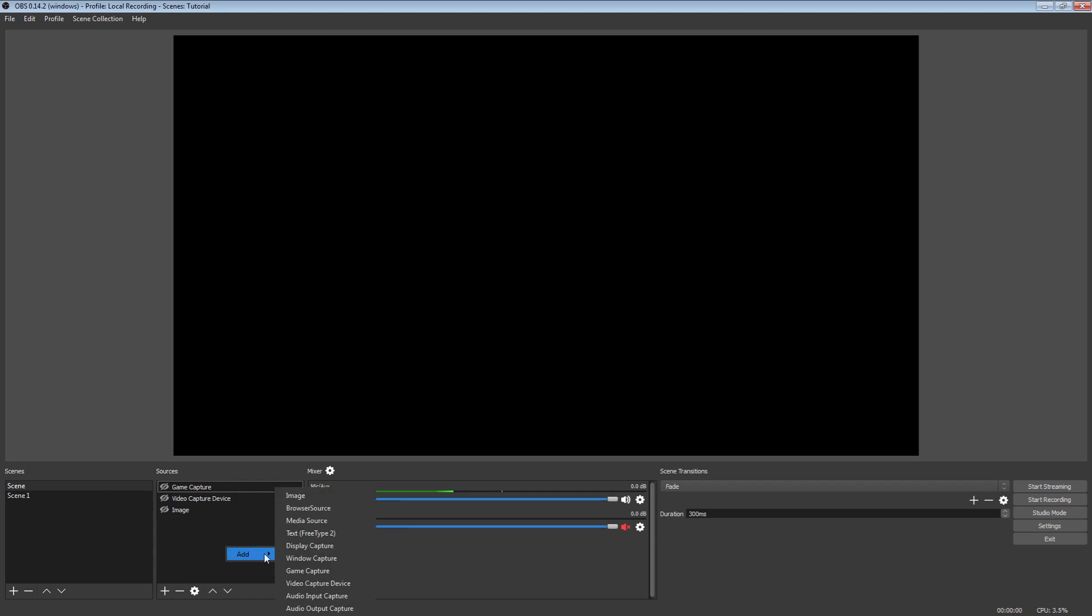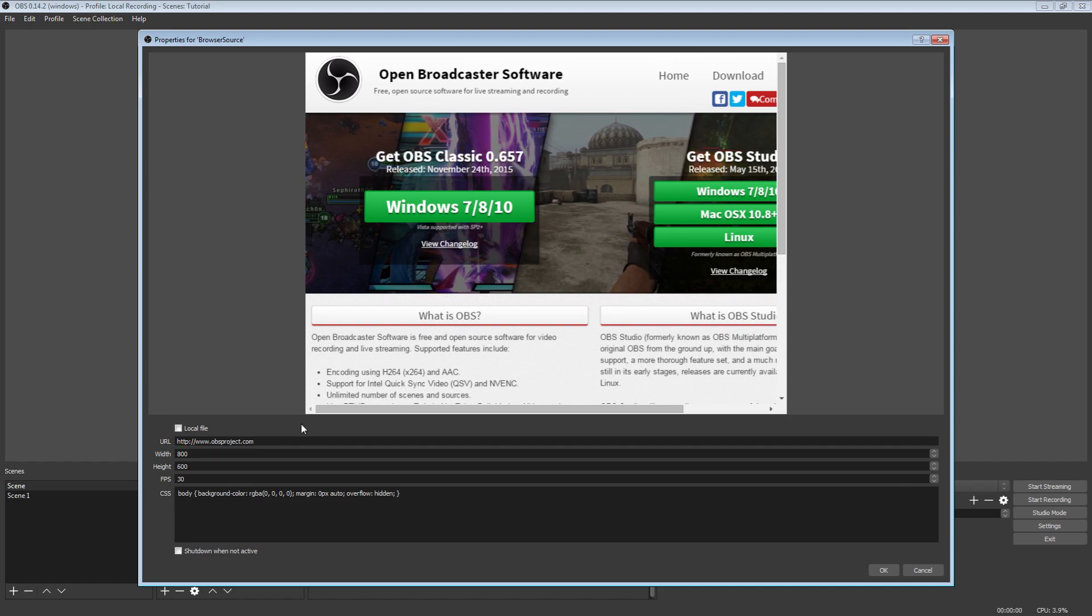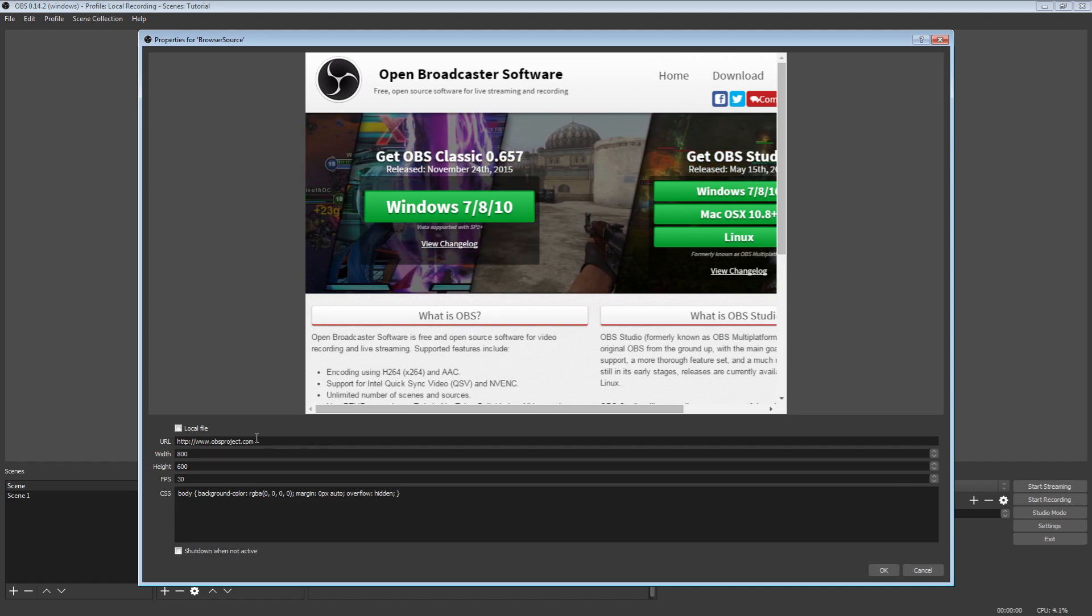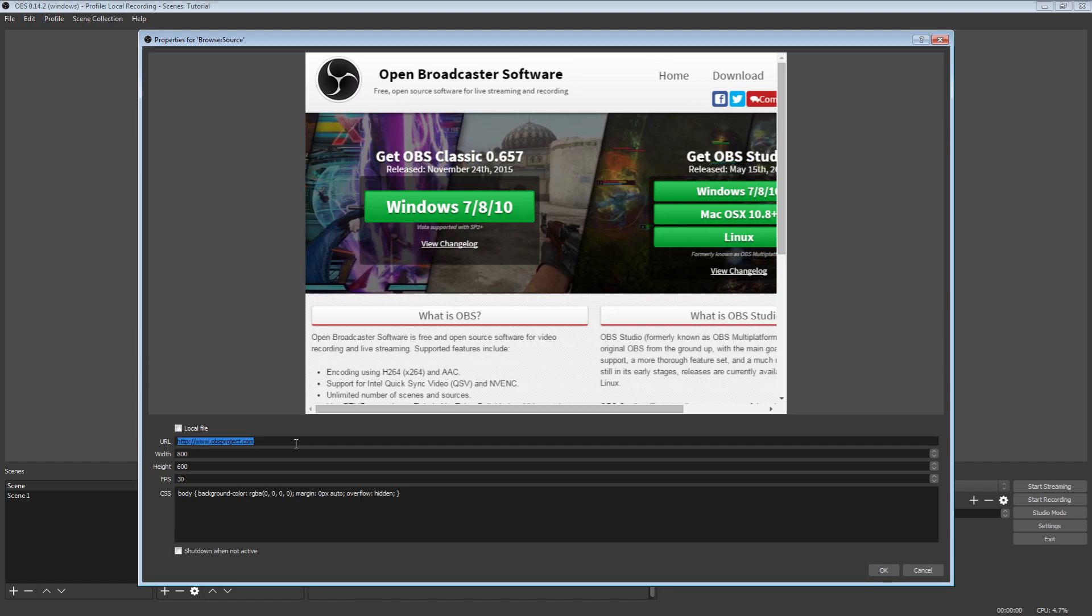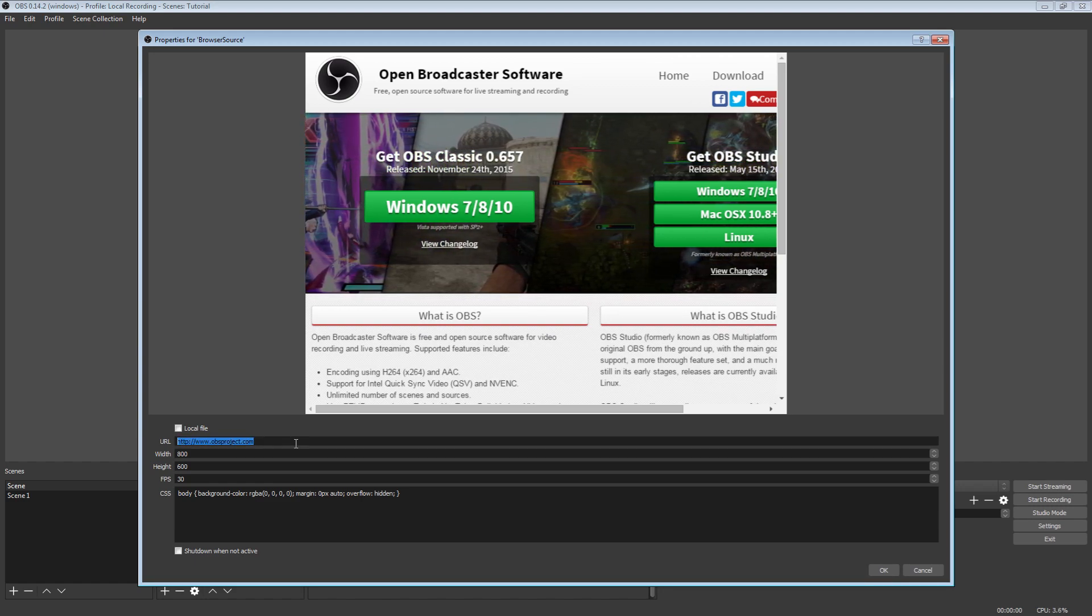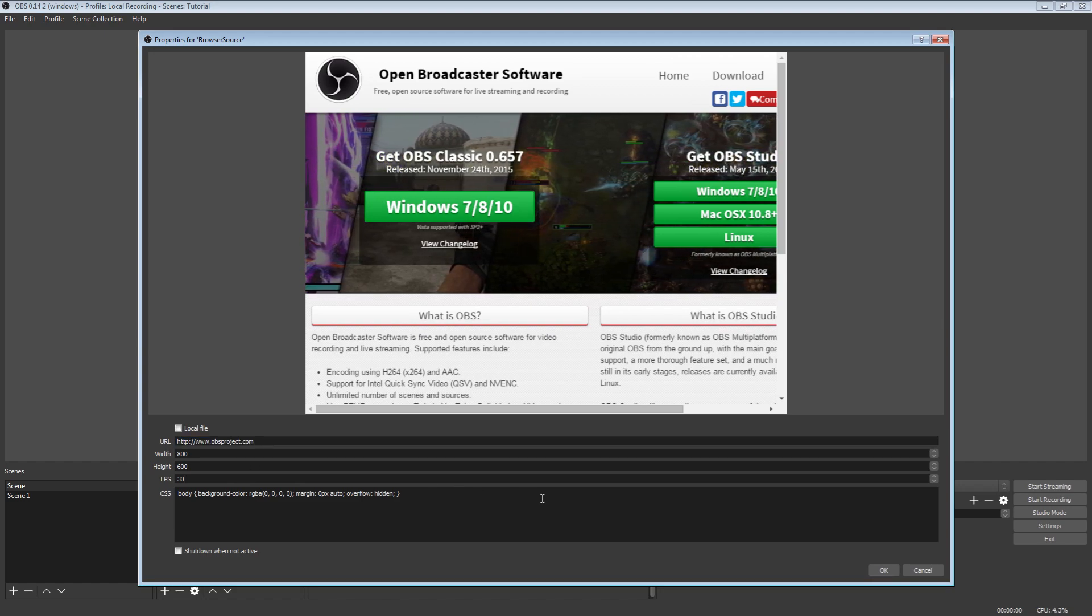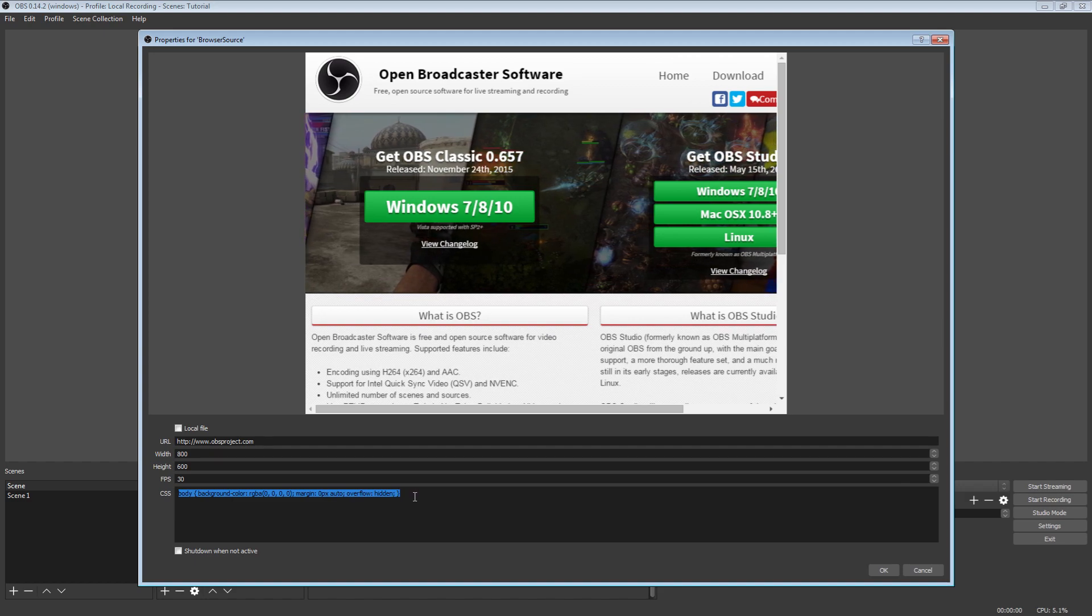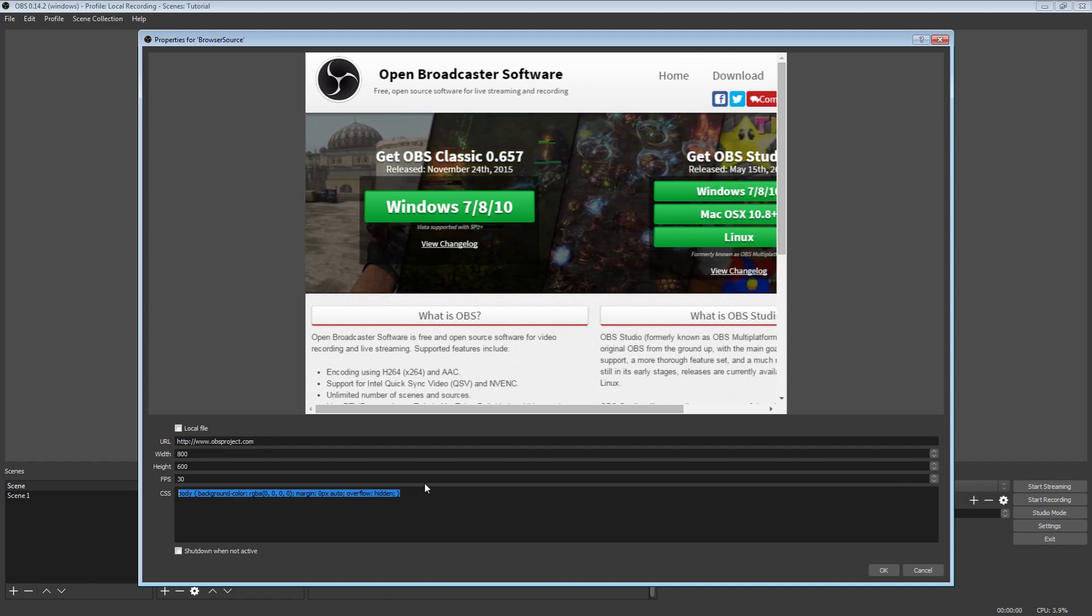And then once you right click Add Browser Source, it will give you this. It looks pretty familiar. The URL is where you put in your, say you're using Twitch Alerts or something, you put in your address right there that Twitch Alerts gives you. You've got your width, you've got your height, your FPS and all that stuff. And then everybody that wants to run with their own custom CSS commands, it's all there and it's ready to work.